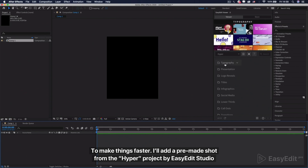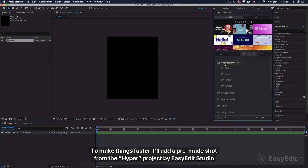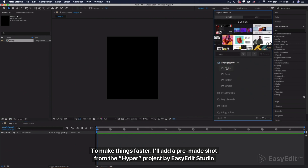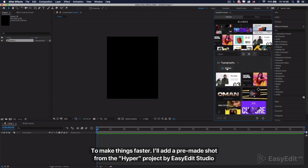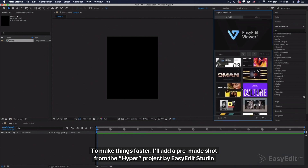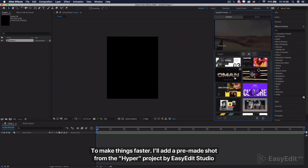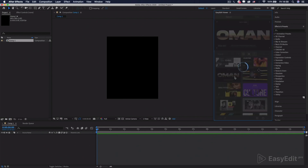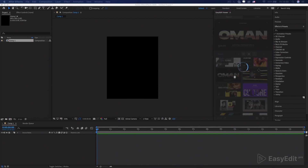To make things faster, I'll add a premade shot from the Hyper project by EasyEdit Studio.